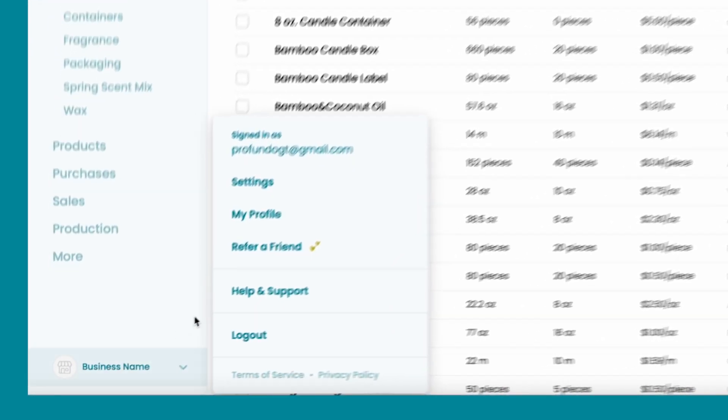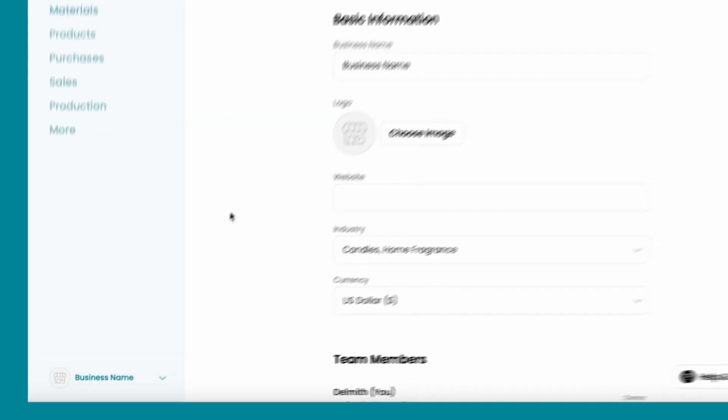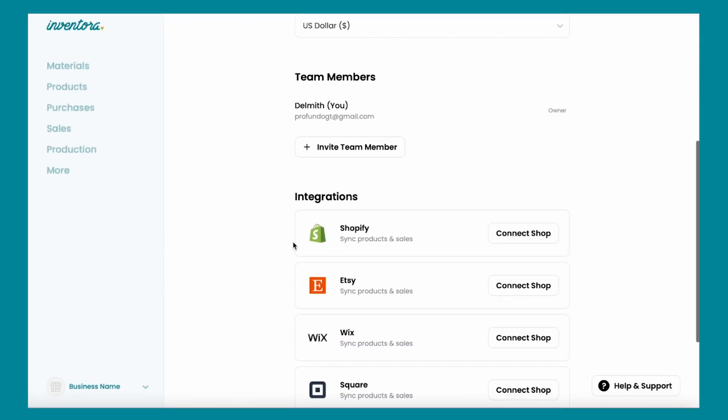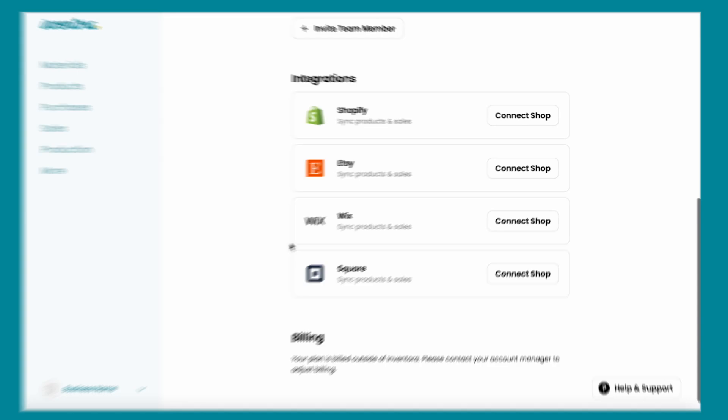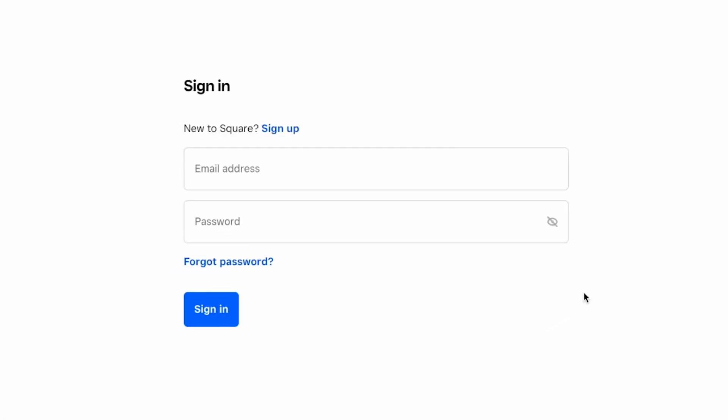On the left sidebar, click on Business Name and click on Settings. Scroll down and you're going to see the Integrations section. Today I'm going to show you how to connect a Square shop to Inventora. Click on Connect Shop.